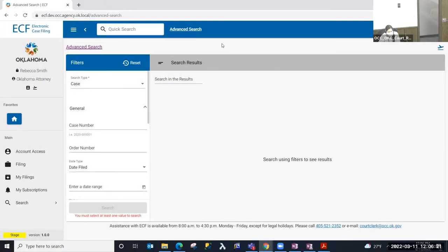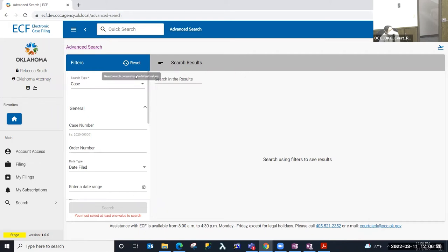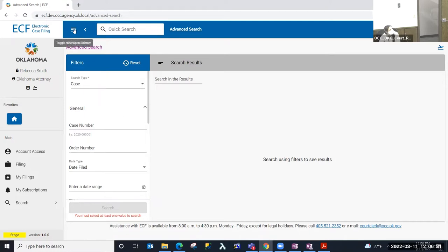Today we're going to perform an advanced search in ECF. If I wanted to see more of the advanced search screen or any screen in ECF, I do have the ability to collapse the side menu by using the toggle, hide, open, side nav button.